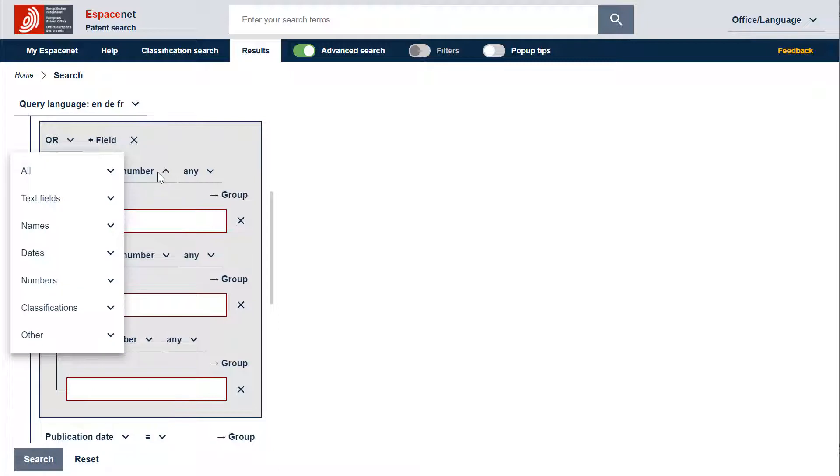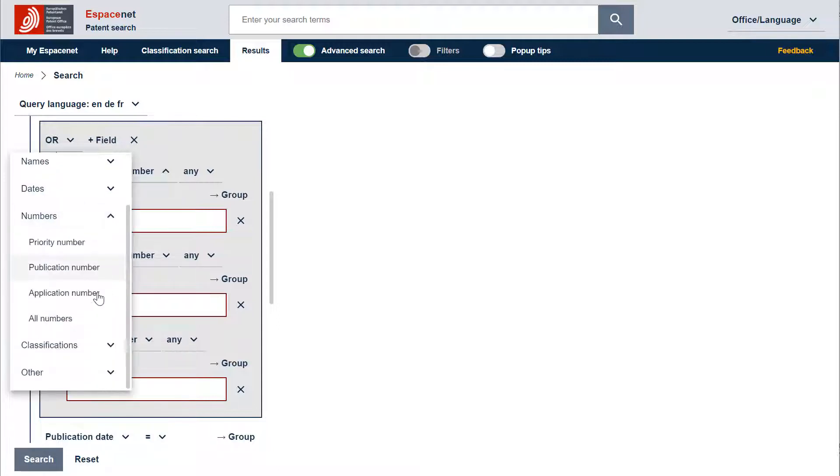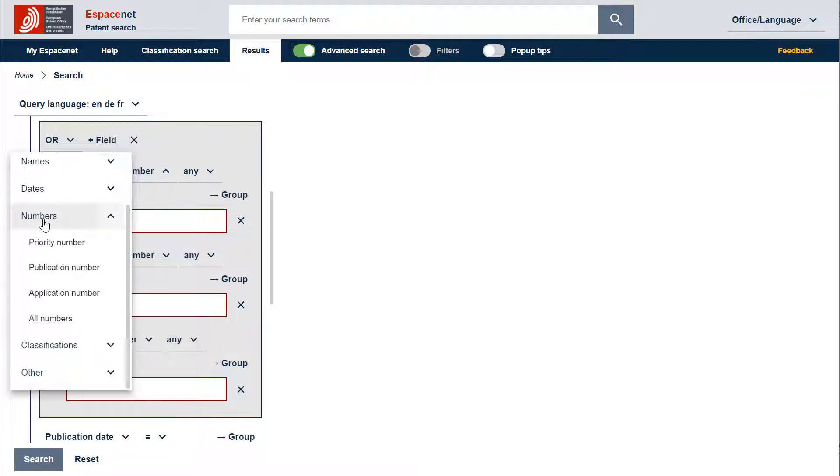You can also search any pattern number. To do that, click here to change the search field, click on all numbers in the second level drop-down menu or click directly on numbers in the first level drop-down menu.